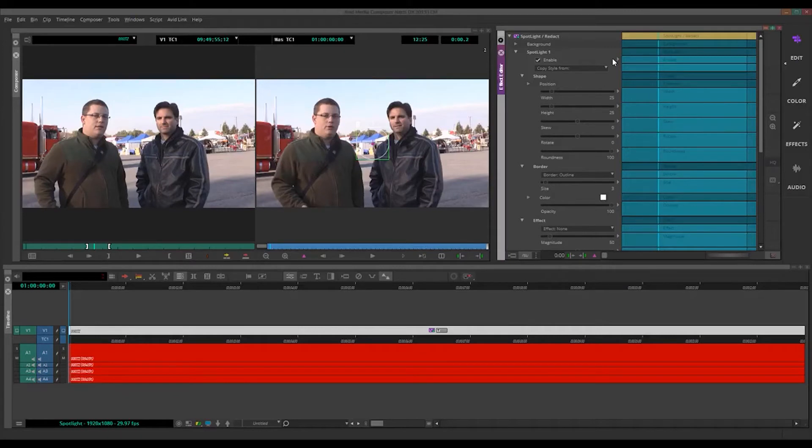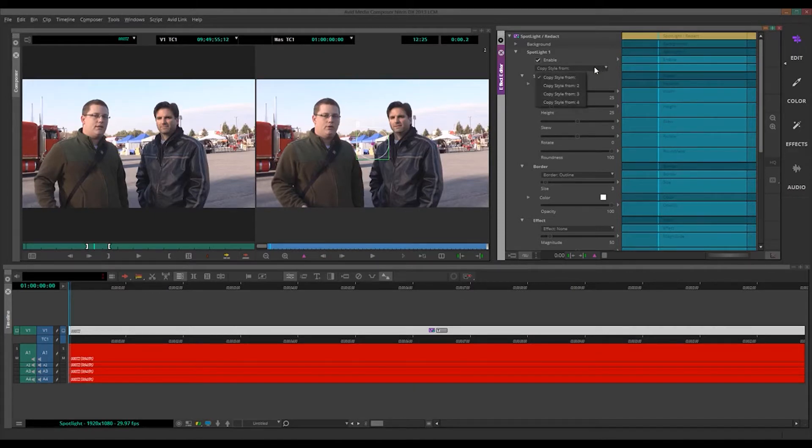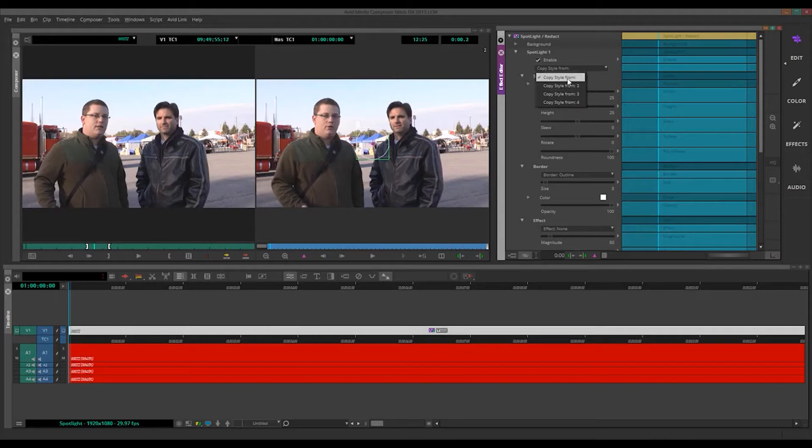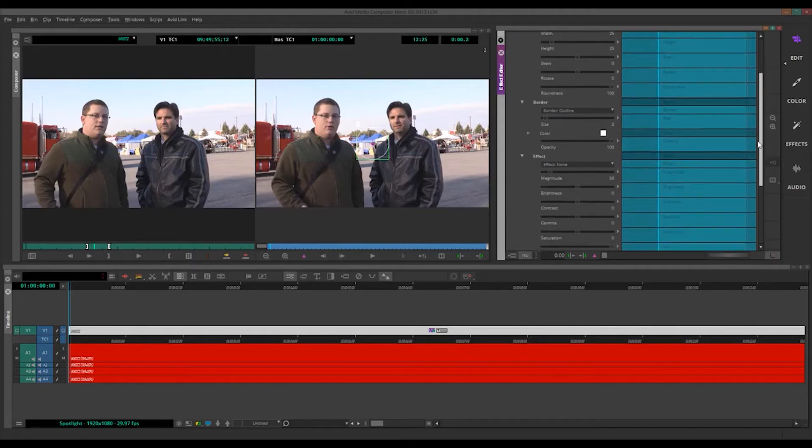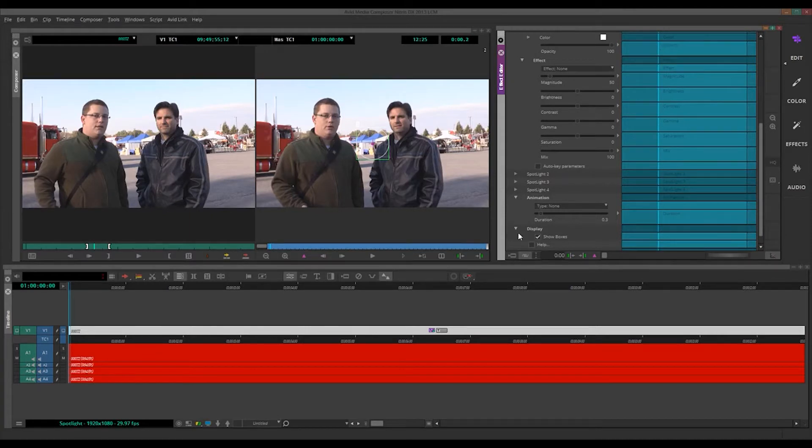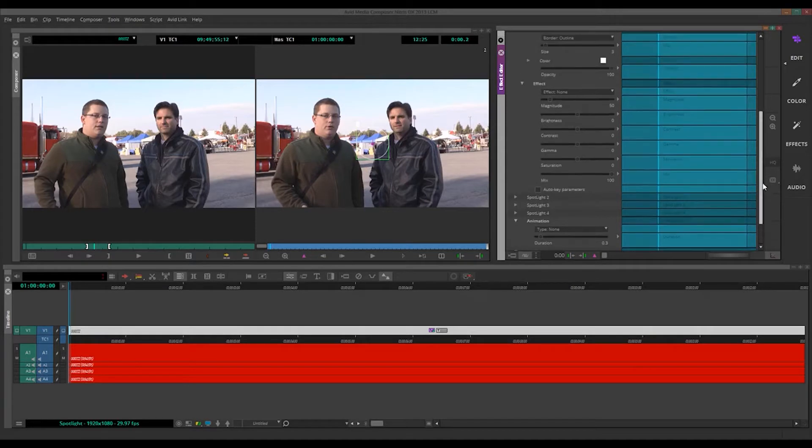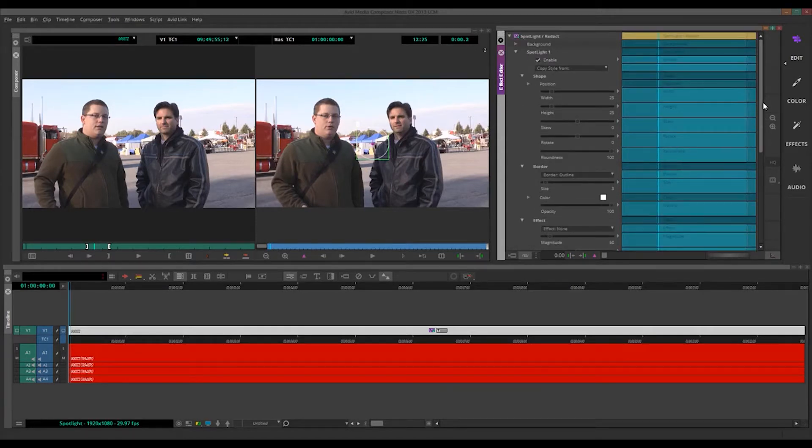here's our Spotlight. So a few things off the bat that Avid has that Premiere does not have. Probably the biggest one, Avid has the Copy Style From option. So you can copy styles from different Spotlights. Premiere does not have this. Premiere also does not have Auto Key Parameters, so that keyframes are added across the board to all the effects in here, all the Spotlights. And the other thing is the Show Boxes. Premiere does not have that. But otherwise, they're about the same. They're just a bit different in terms of how you go about doing things.